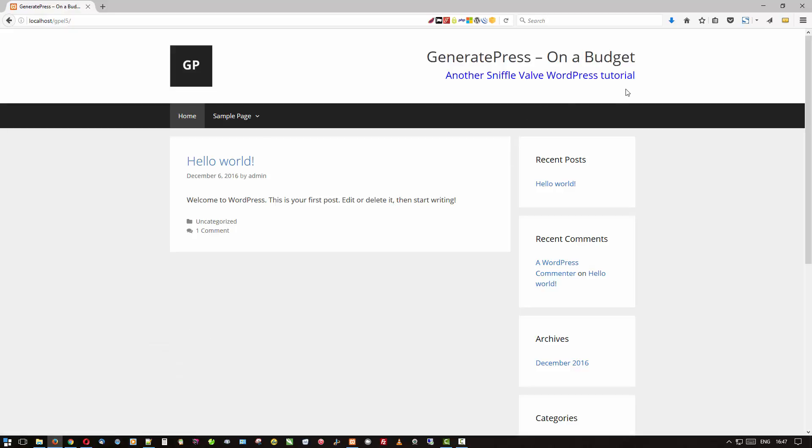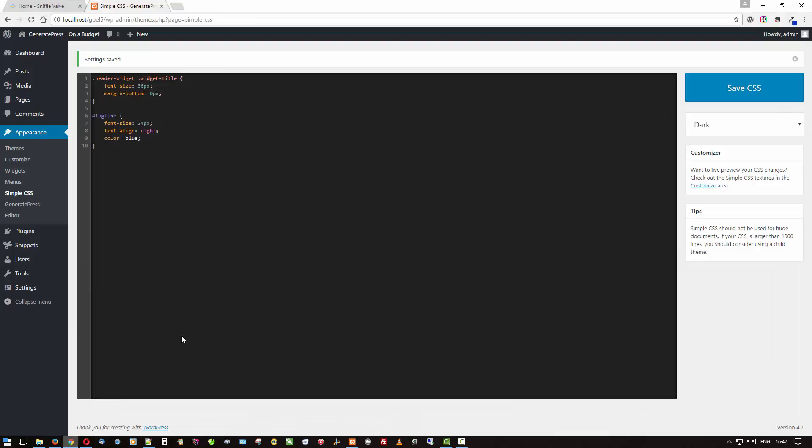So let's save that, go have a look. There we go, oh that's looking better already. And then we say, well, there's a lot of space here. Let's see if we can't tighten that up. It takes a little bit more CSS and I'll just go grab that. Don't worry, all this CSS and any other code will be on the page over at SniffleValve where the video will be along with a little explanation too.